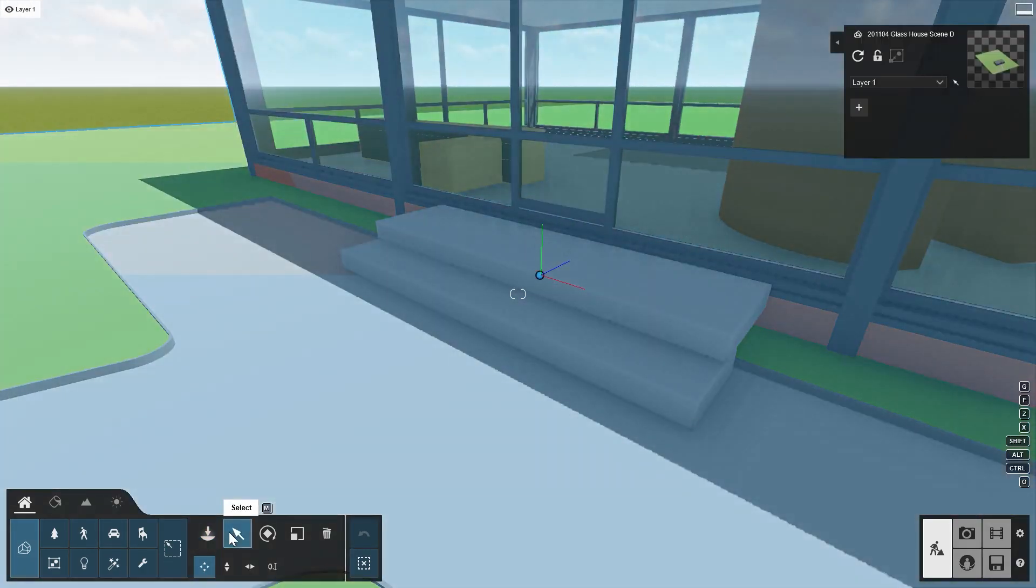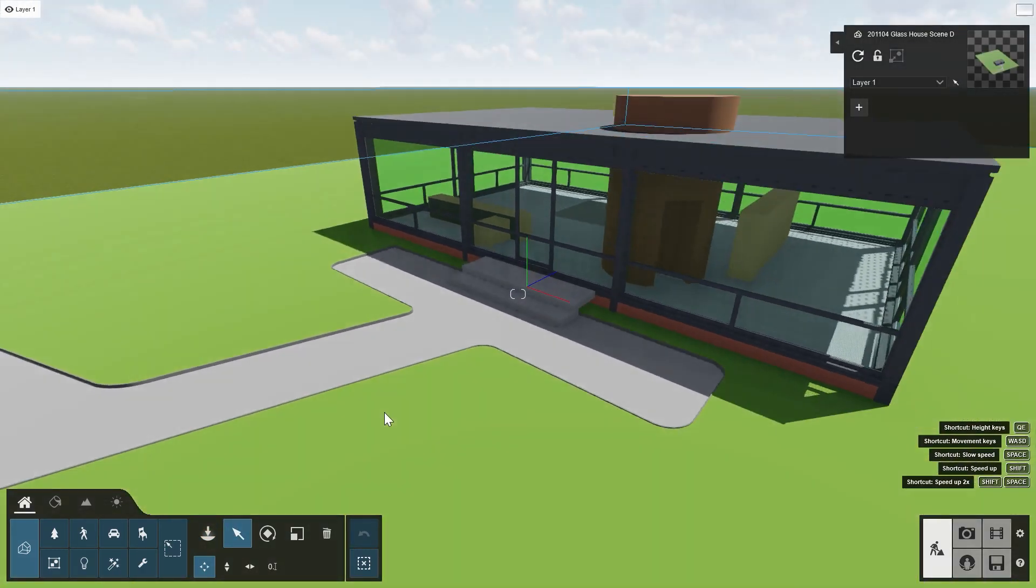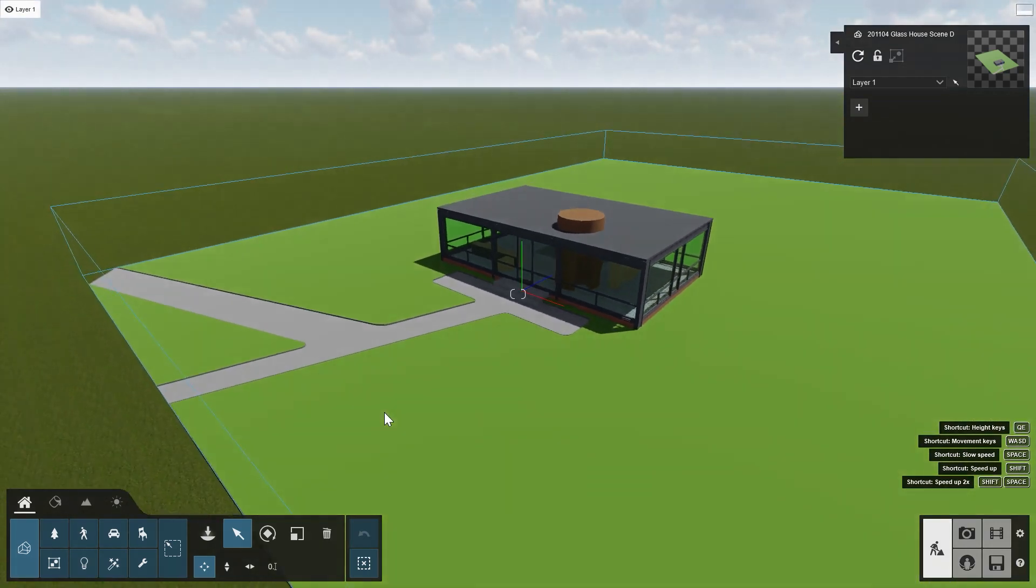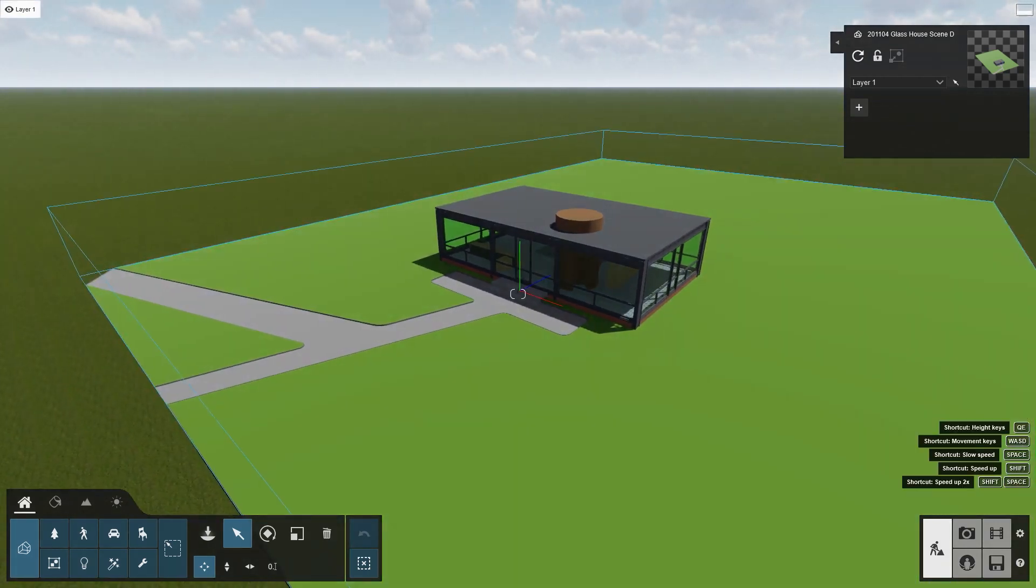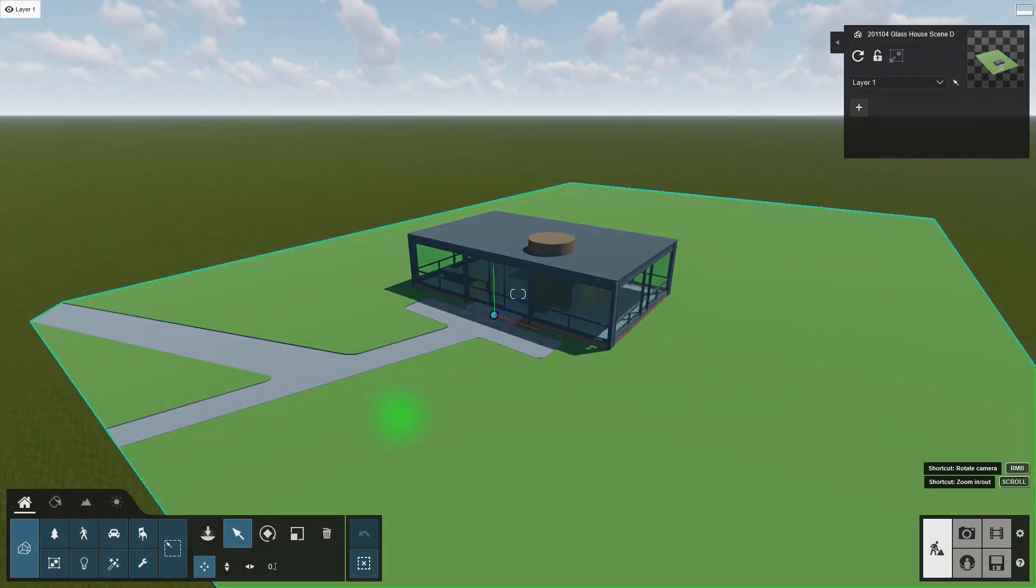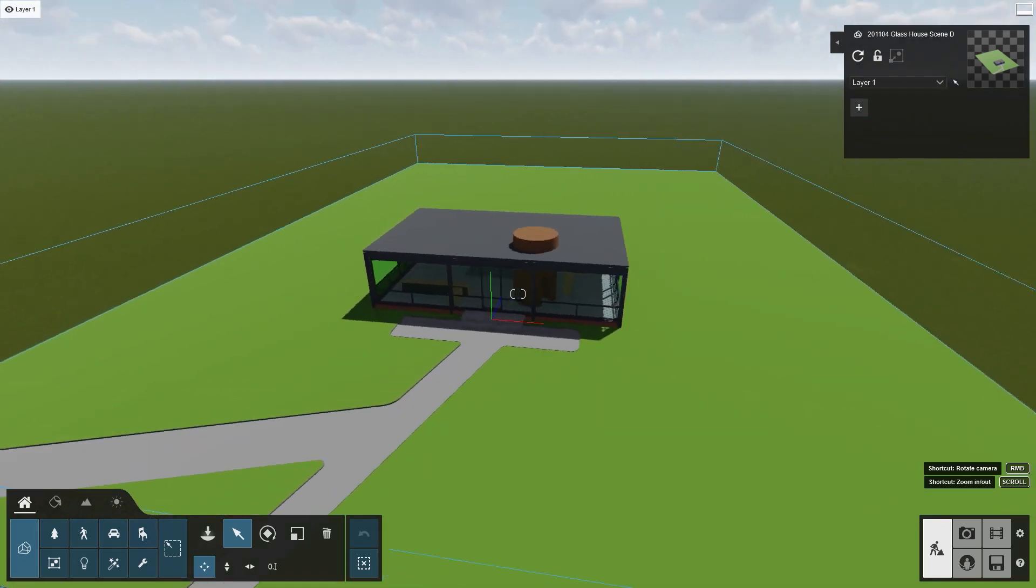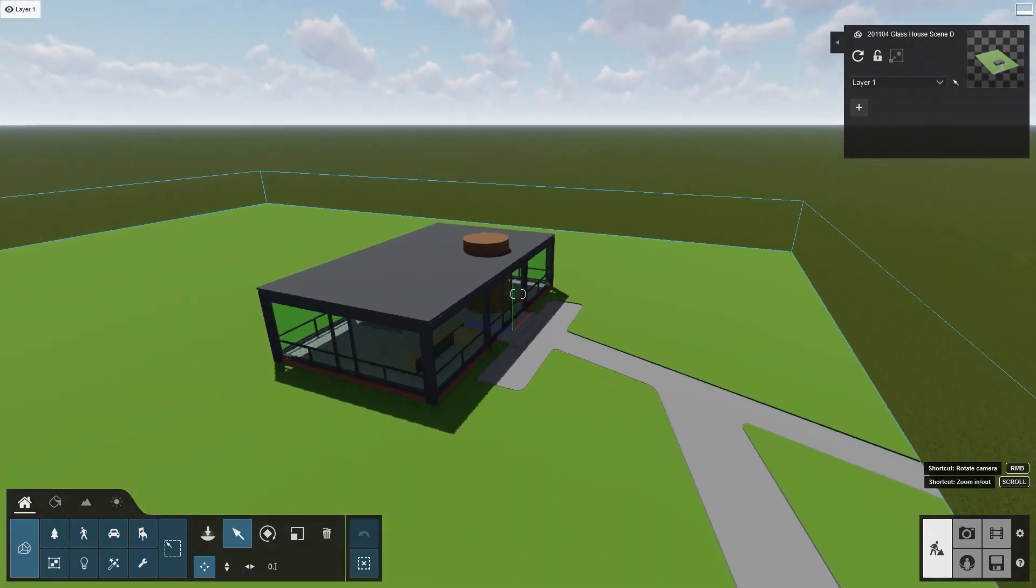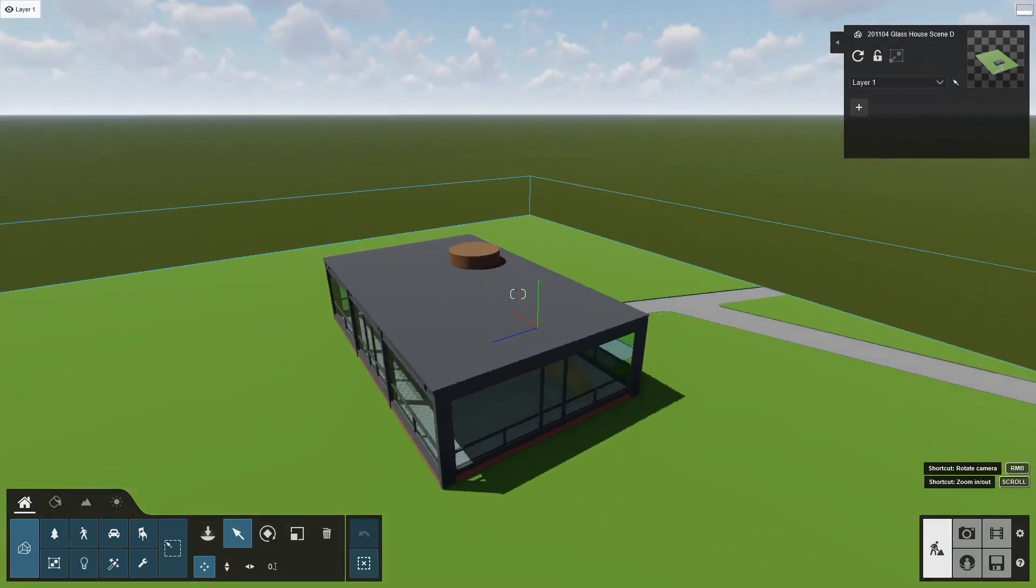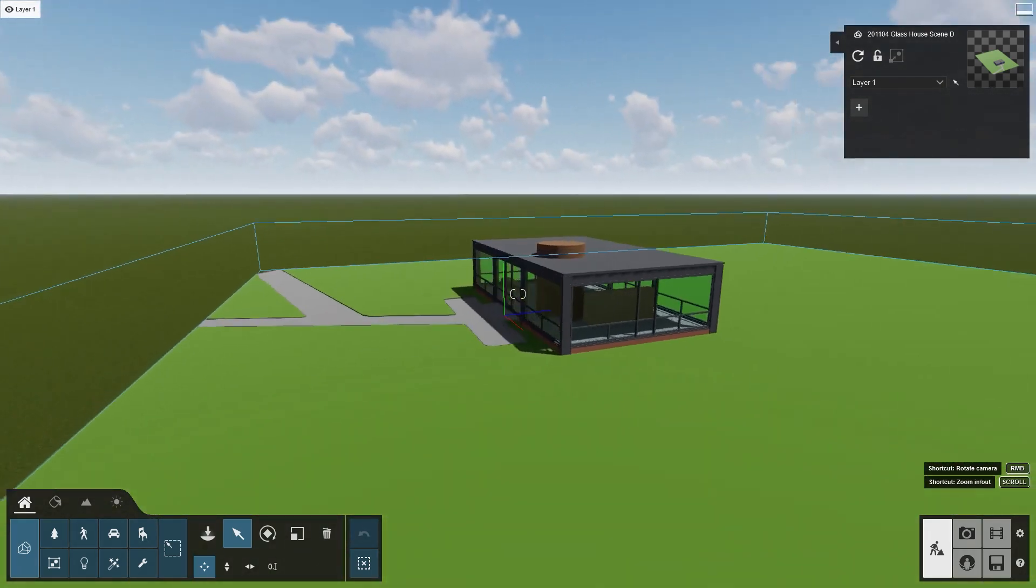Let's take a look at the imported model. Click on Select and scroll out. To circle around the house, press and hold the O key on your keyboard, and the right click button on your mouse. Then move the mouse to Orbit.